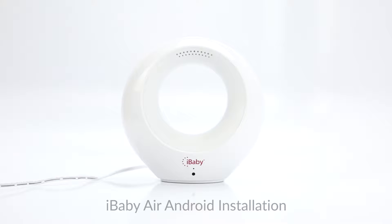Congratulations on your iBaby Air purchase. Here's how to install your monitor.